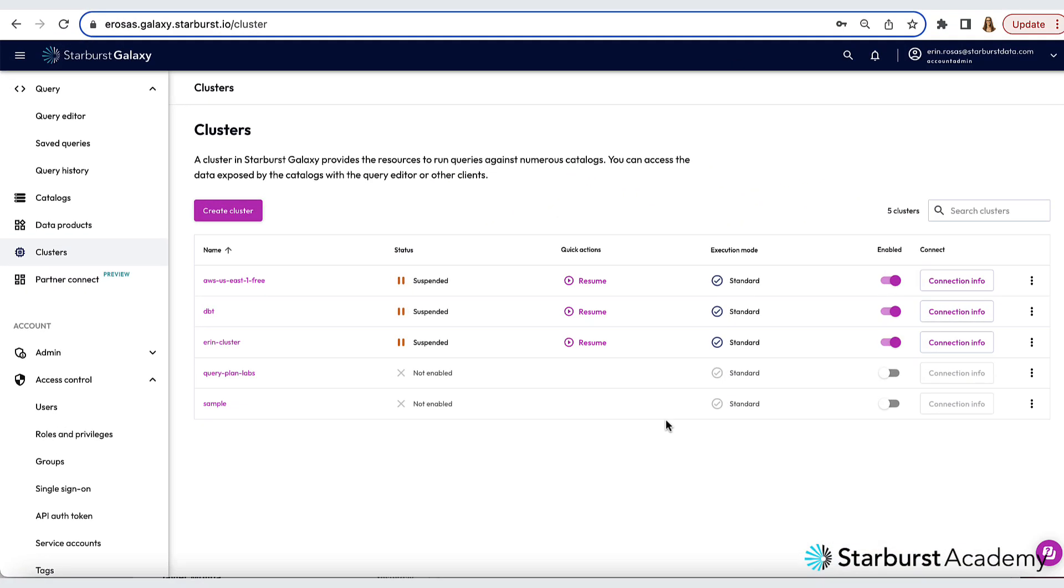I've already signed into my Galaxy account, and the first thing I want to do is make sure that my cluster is running. A Starburst Galaxy cluster provides the computing resources to run queries against your catalogs. You can find the clusters panel by clicking the clusters link in the left-hand navigation bar.